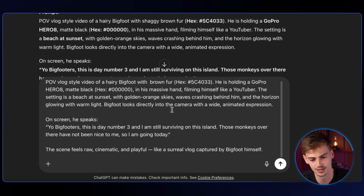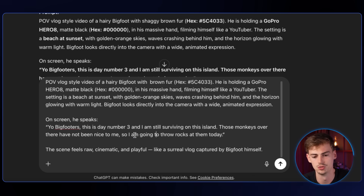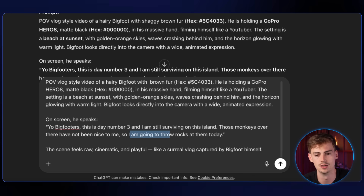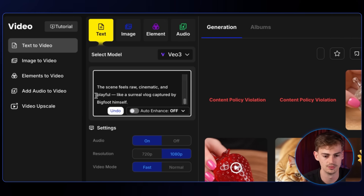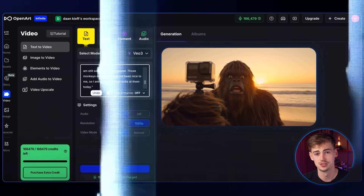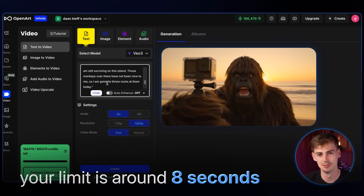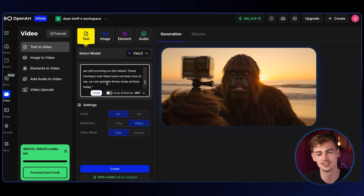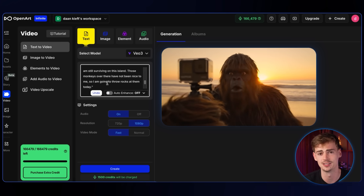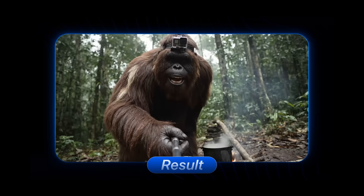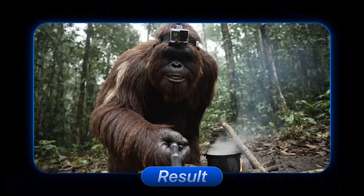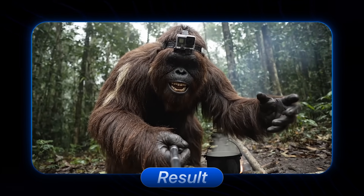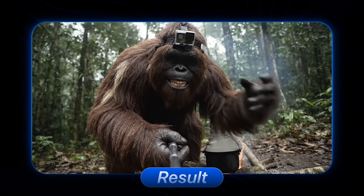Your text limit is around 8 seconds worth of speech, so make sure you fit the exact text that you can fit within 8 seconds. Here is another video that I made — you can find the exact prompt in the prompt document attached. Now take a look: 'Hey Bigfooters, it's day 3 of solo camping in the Amazon.'